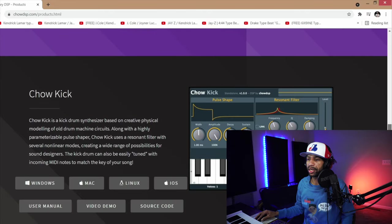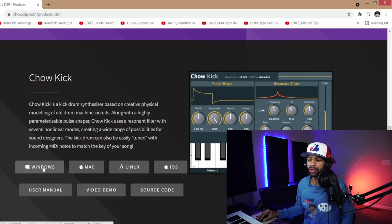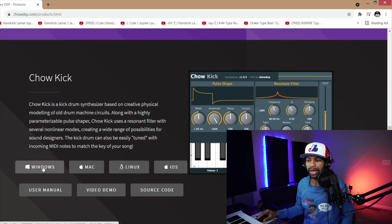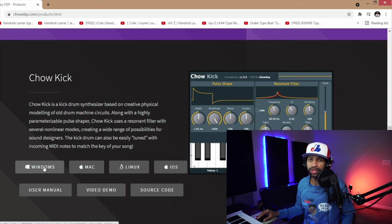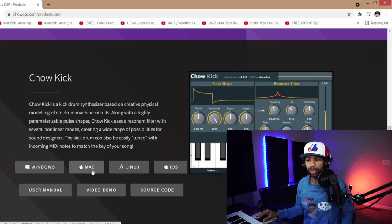But today we're going to get into Chow Kick. All you have to do is come over here to this little Windows button, you click that and it'll download automatically for you. It's good from Windows 7 up to 10, it's also good for Mac. It's not ready for Silicon Valley Macs yet, the M1s, but it does do Big Sur up to Big Sur, just not Silicon Valley.